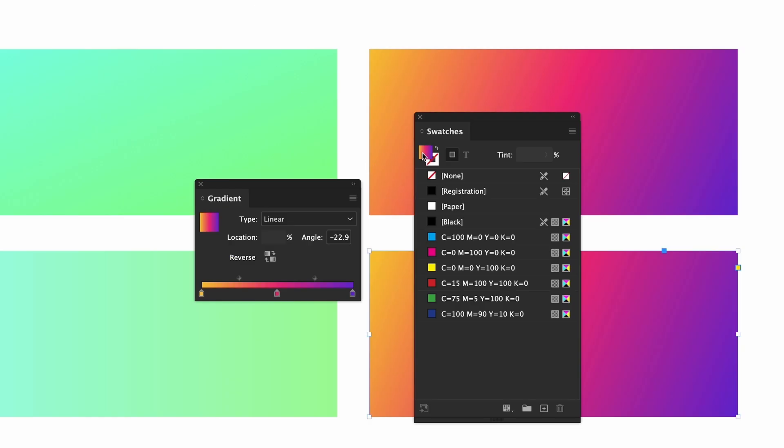Going back to the swatches panel you can add gradients to your swatch list. That is working with color. The next video in this series I will cover the pages panel.